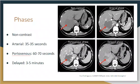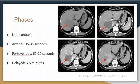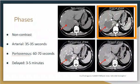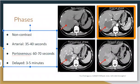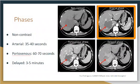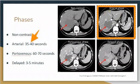A non-contrast will look nicely grayed out like that — they also call it pre-contrast. Moving on to the arterial phase. The arterial phase is going to be around 35 to 45 seconds — that's what we target: 35 to 45 seconds for the arterial phase.